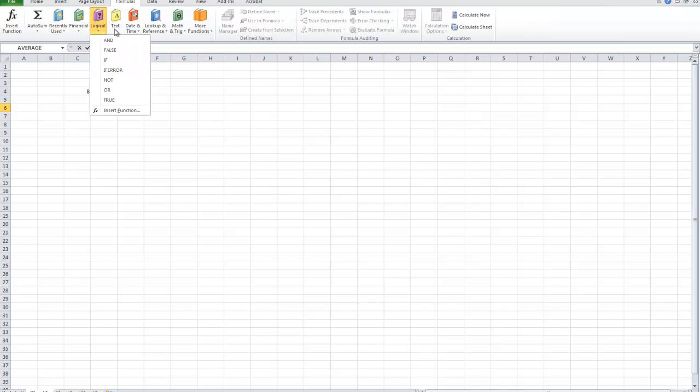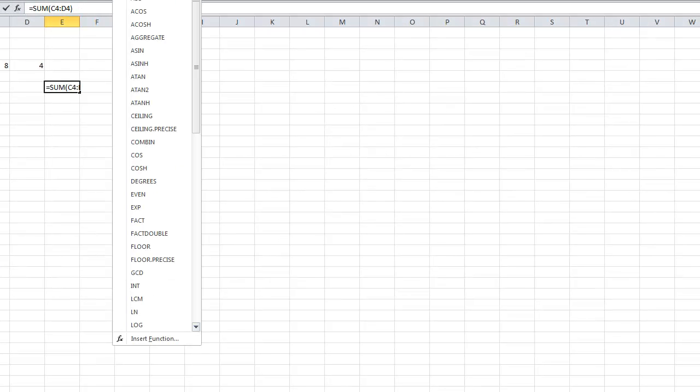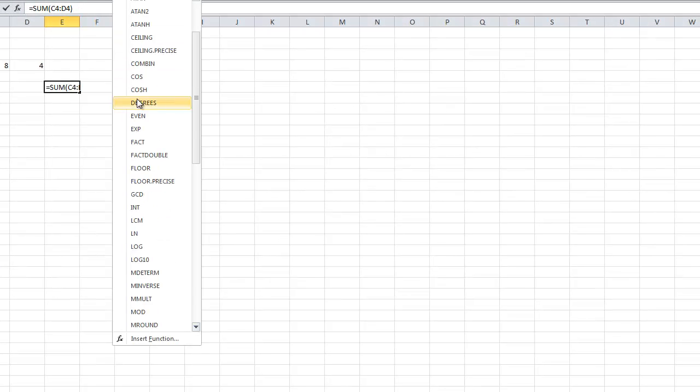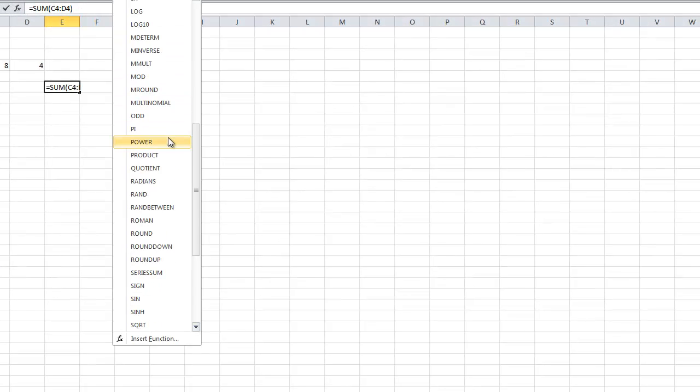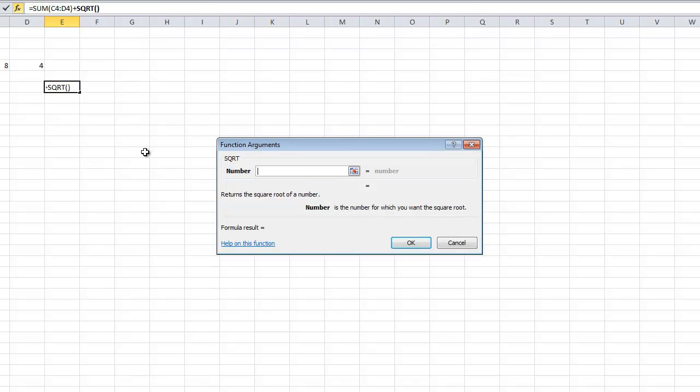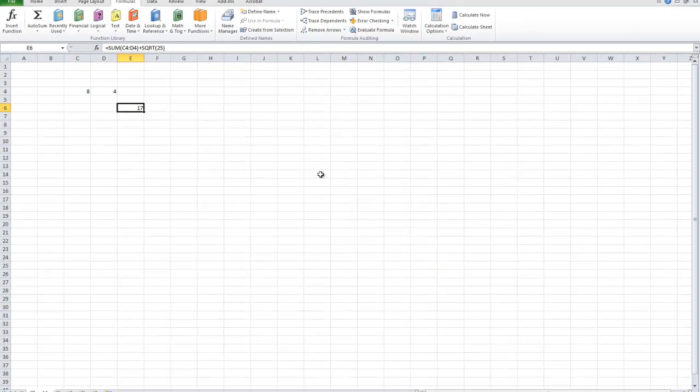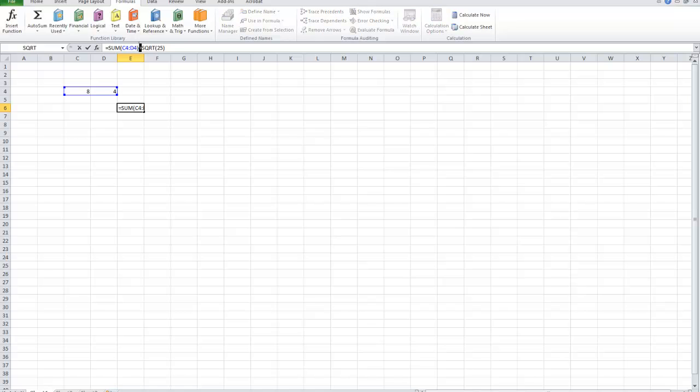Essentially, we've got the square root here. So, the square root of, say, 25 is going to be 5. And then you can use the mathematical functions which you use at the start to add these functions together. So, the total of that, the sum of these two numbers, plus the square root of 5. So, that's going to be 17.